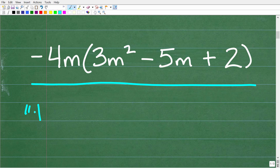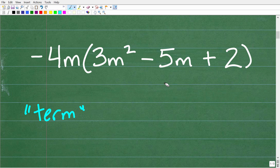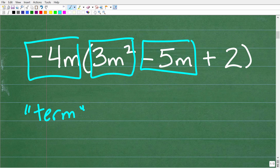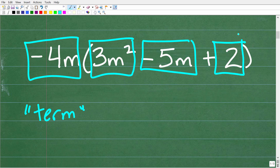So let's start with this word called a term. So what is a term in algebra? Well, negative 5m would be a term, so would 3m squared, so would negative 4m, and even 2 we could think of as a term. There are other words that we can use to describe variable expressions in algebra, but basically terms are the building blocks of things that we can express in algebra.